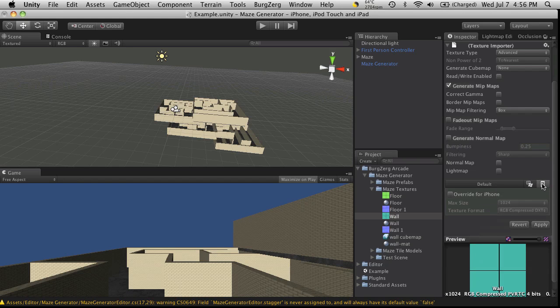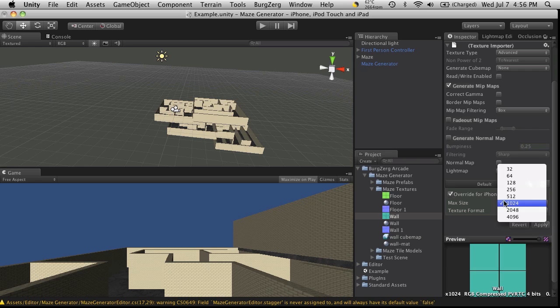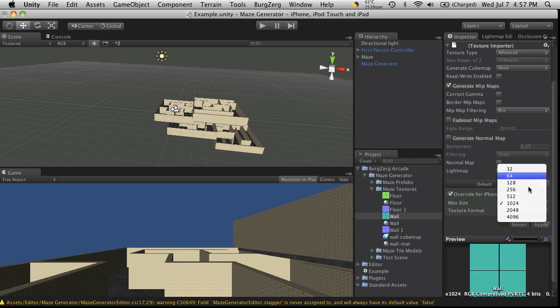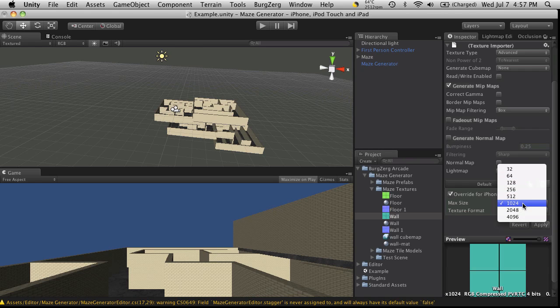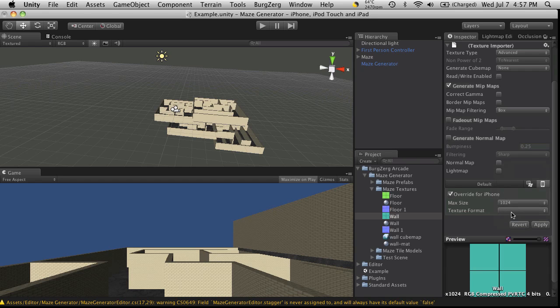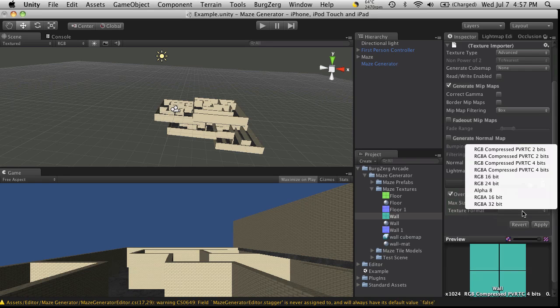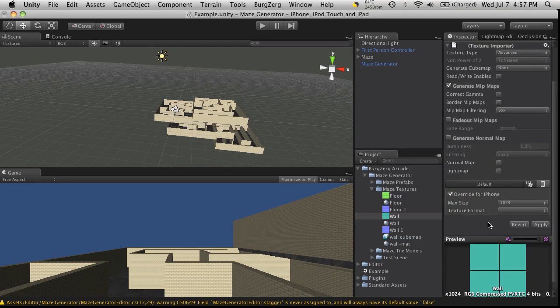Now if we look at the iPhone version, we can also come in and override it. It looks like they're giving us the full range for the iPhone texture size as well, but I believe it still only supports 1024 maximum in Unity. You can also pick your texture format that you want to support as well.